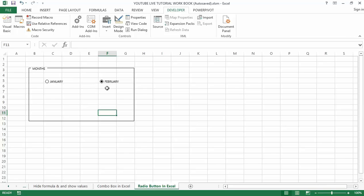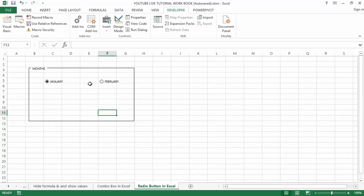The next step is to link the option box to a cell. Note that the main feature of an option button is that others should get deselected automatically when we select one. The question is how can we know which one is selected, and how can we record the response of the selection. For this to happen we need to link the option button with a specific cell where the sequence number of the selected option is displayed.